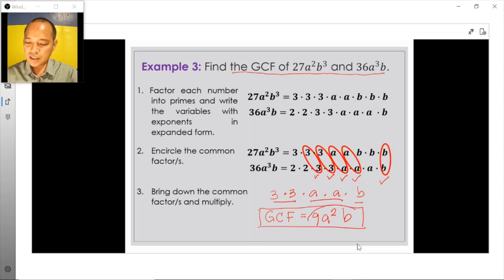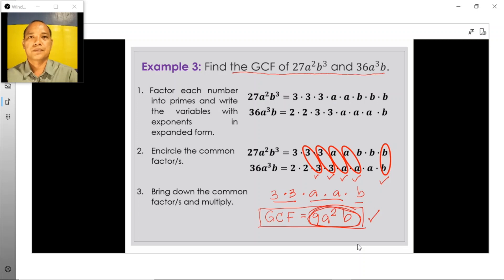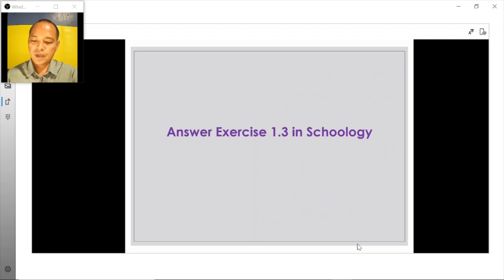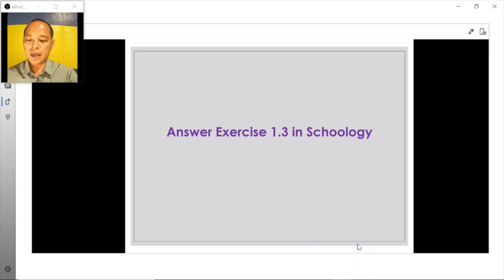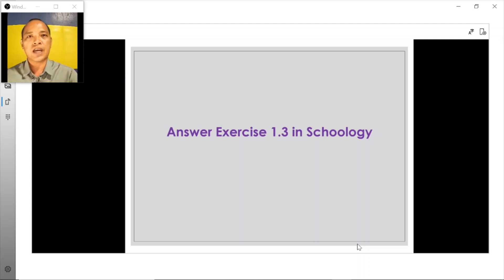This is our final answer. Now work on the exercises found in Schoology, called Exercises 1.3. Try working on these exercises on your own.